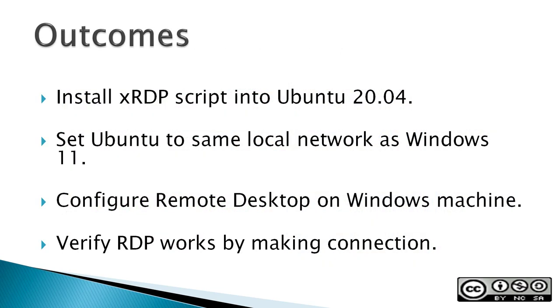Outcomes from this video would be to install an XRDP script into Ubuntu 20.04, set Ubuntu to the same local network as Windows 11, configure remote desktop on a Windows machine, and verify RDP works by making a connection.